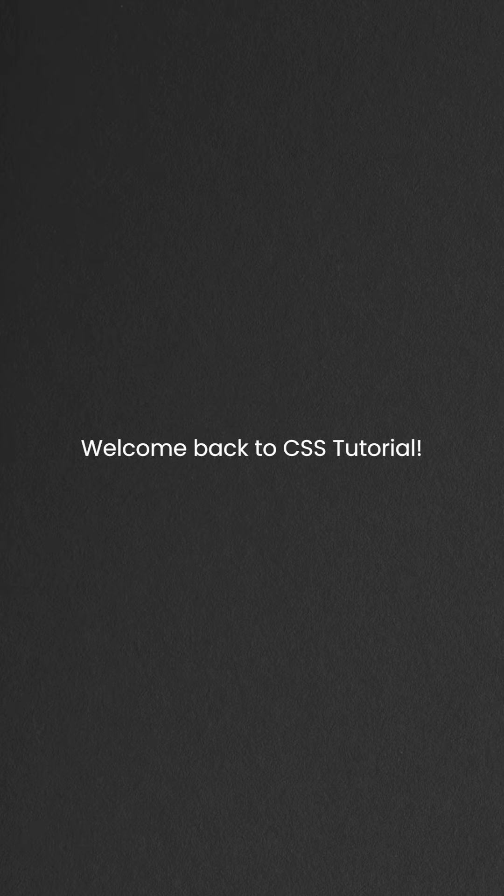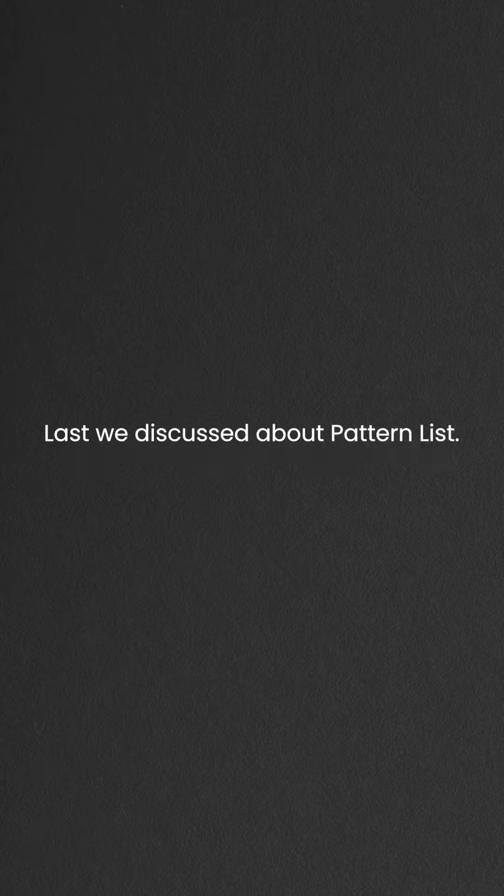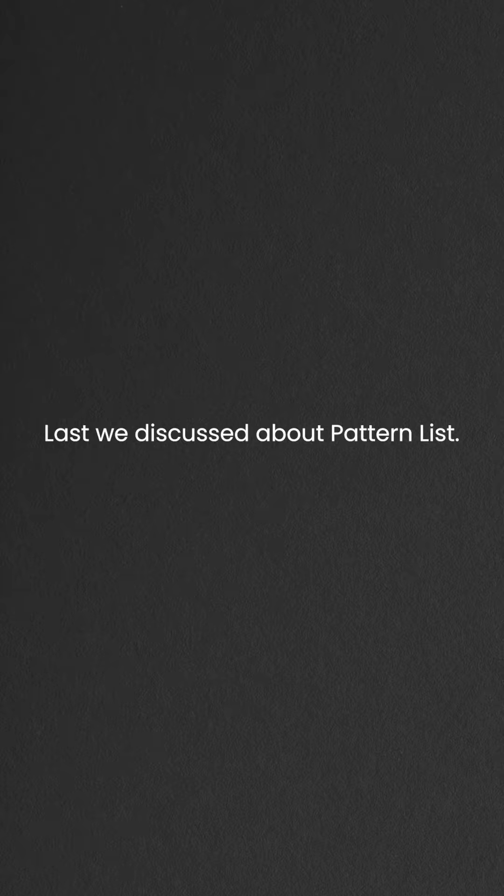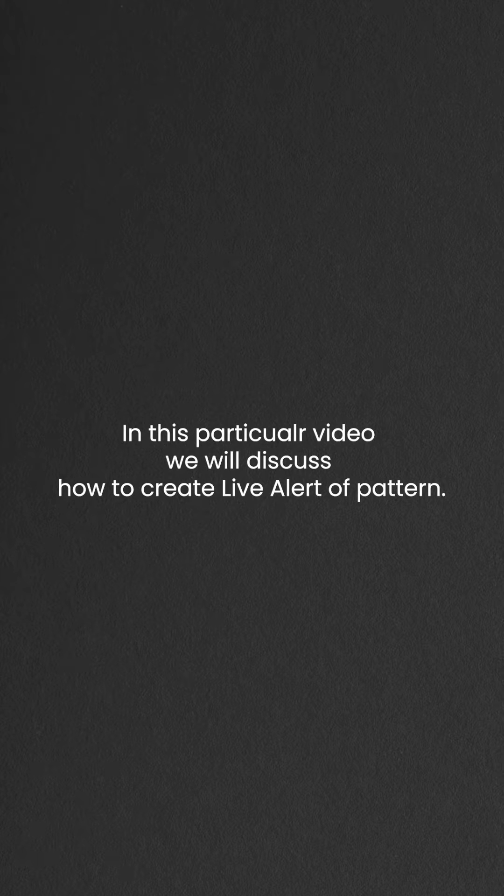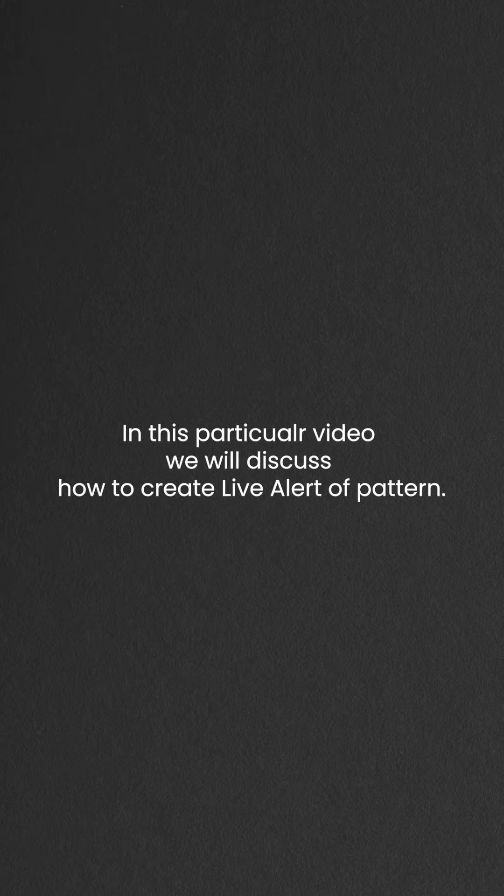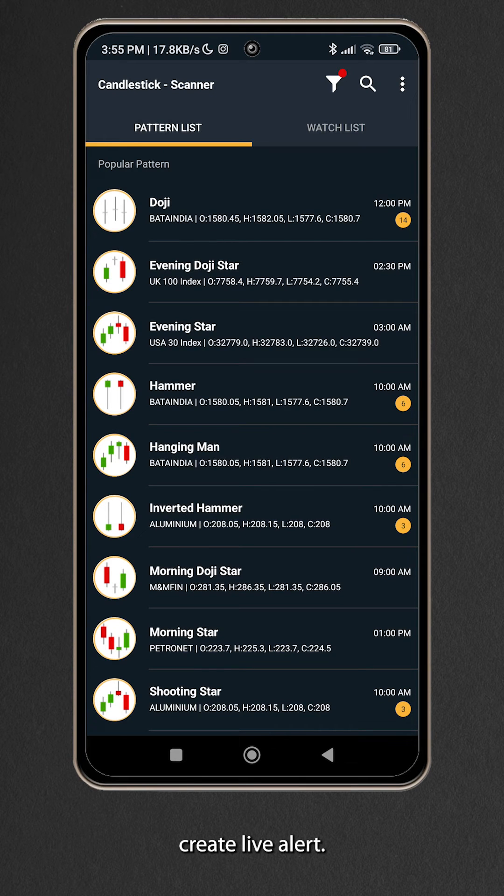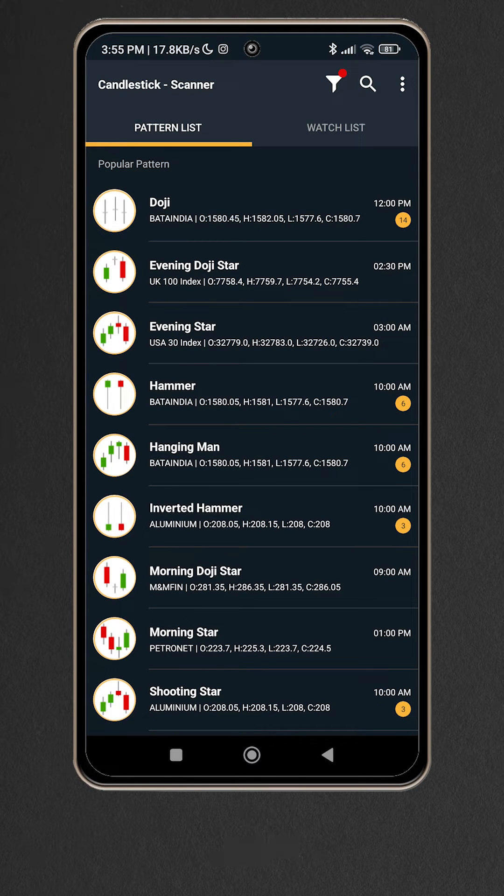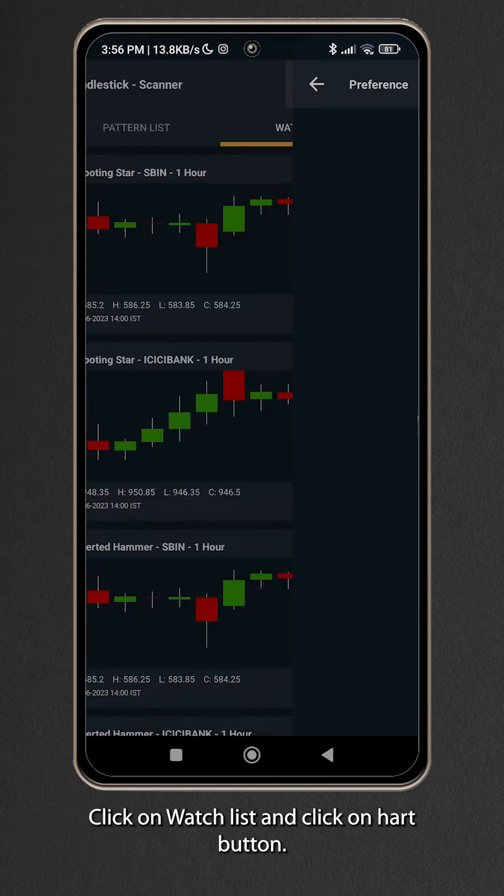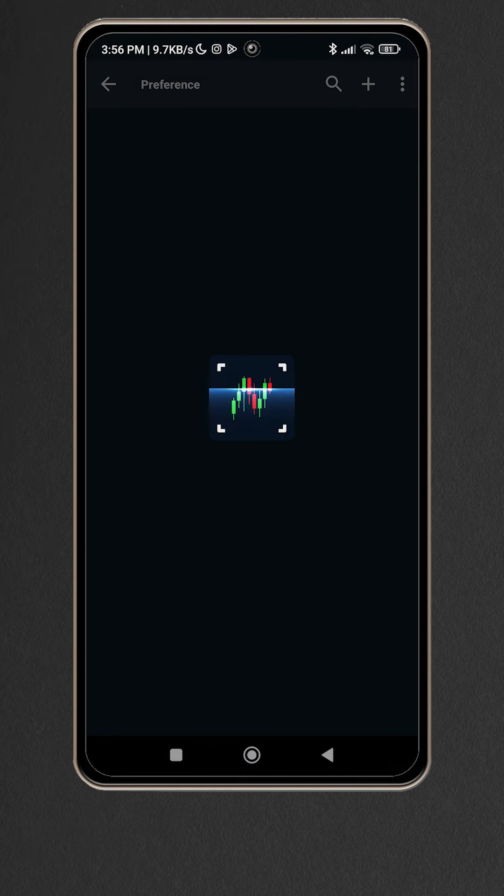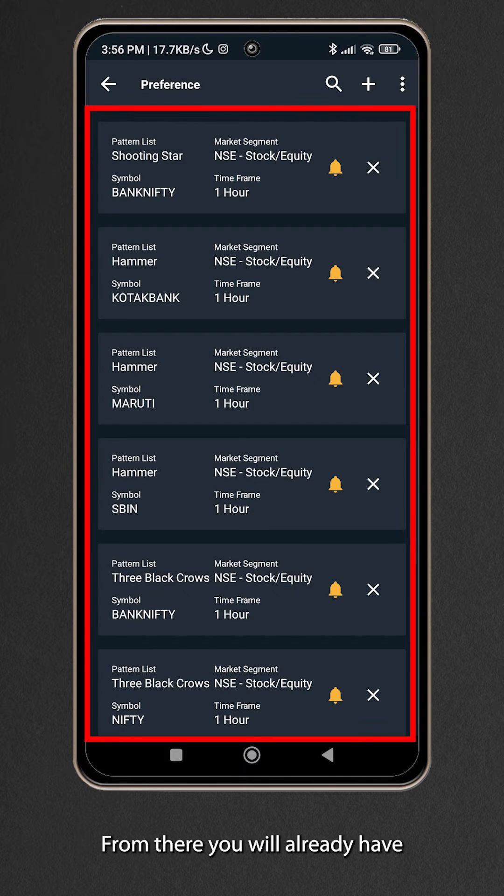Welcome back to CSS tutorial. Last we discussed about pattern list. In this particular video we will discuss how to create live alert of pattern. To create live alert, click on watch list and click on heart button.